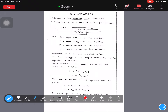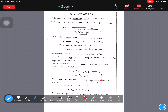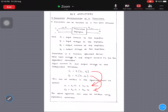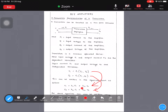In two-port networks, we write two equations. The first equation is Vi = H11·Ii + H12·V0, and the second equation is I0 = H21·Ii + H22·V0. The constants H11, H12, H21, and H22 are called hybrid parameters or h-parameters. There are different types of parameters in two-port networks: Z-parameters (impedance), Y-parameters (admittance), transmission parameters (ABCD), and hybrid parameters (H-parameters).